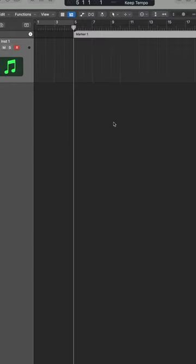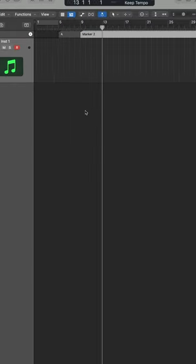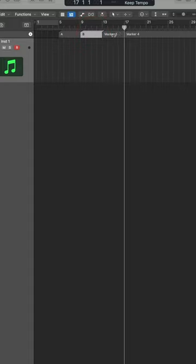Once you've created the marker, you can double click it to change the name, and then I'll create markers for the rest of my document.